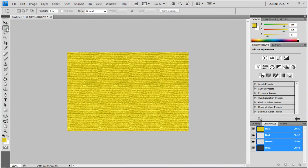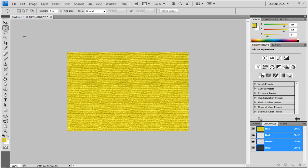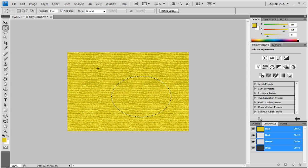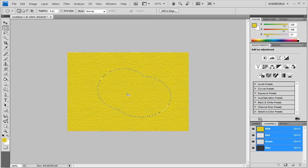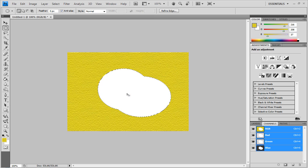And so now I'm going to select an odd shape using the Elliptical Marquee tool. If you want, you can hold down Shift to keep it a perfect circle. Or you can do a whole different selection. And I'm just going to add this to make it look funky. Just for kicks. And I'm going to delete the inside of that to make it white.